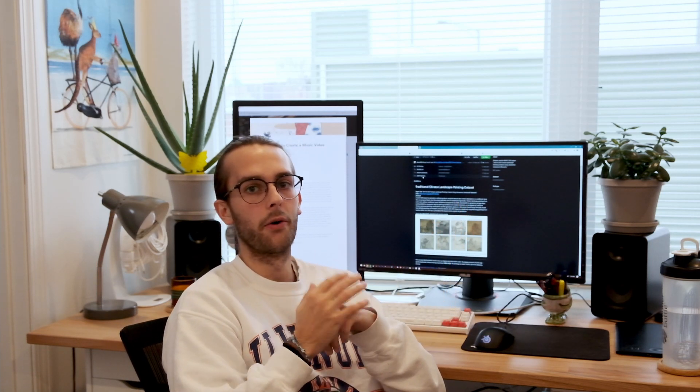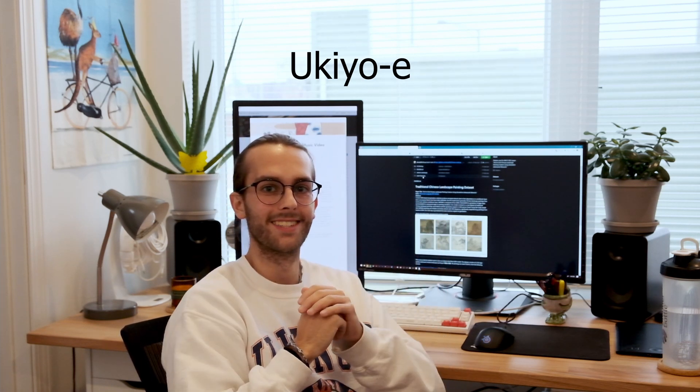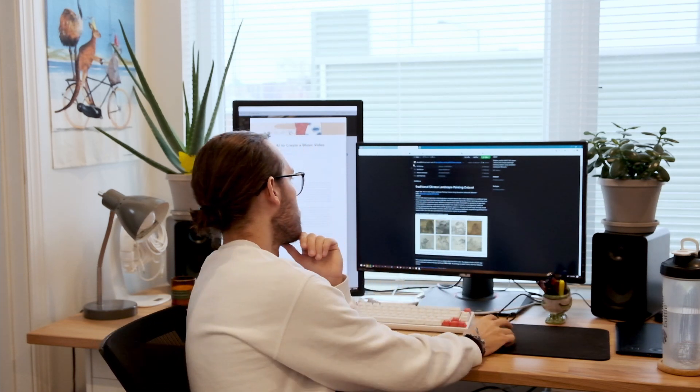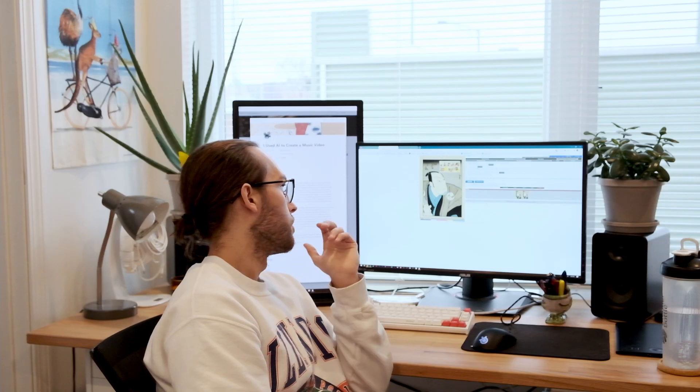The second dataset I found is Japanese woodblock prints. They're called — I'm sorry if I butcher this pronunciation — Ukiyo-e. I'll have it spelled out on screen. This dataset has about 190,000 images, so I just need to go and scrape them all, reformat them to the size I need — 1024 by 1024 — and then start training the model.